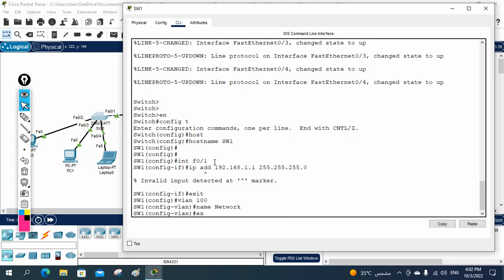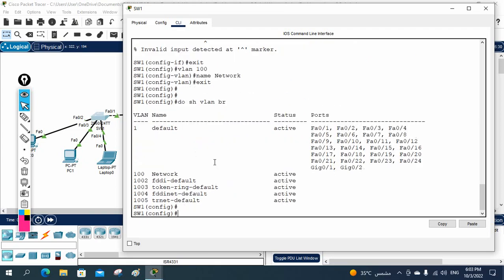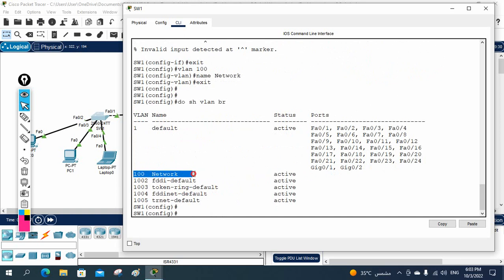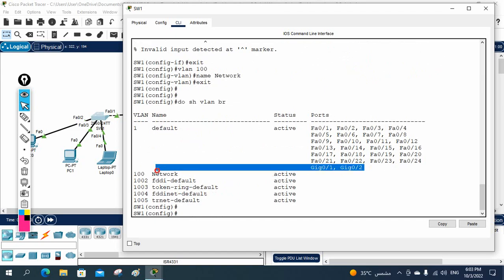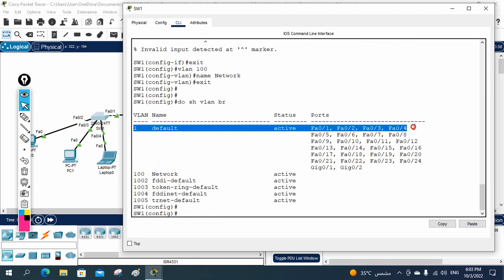Now if you want to check, you can write 'show VLAN brief.' If you see, we have VLAN 100 here. Whatever VLAN you want to keep for management purposes, create that VLAN and assign the IP there. If you don't want to create a new one, you can use the default VLAN 1 as well — no issue.